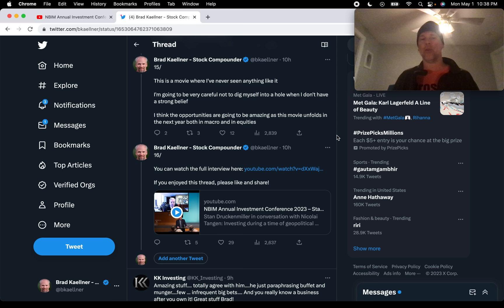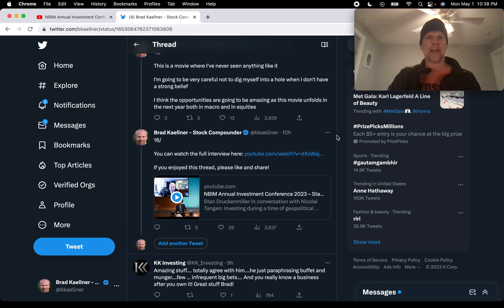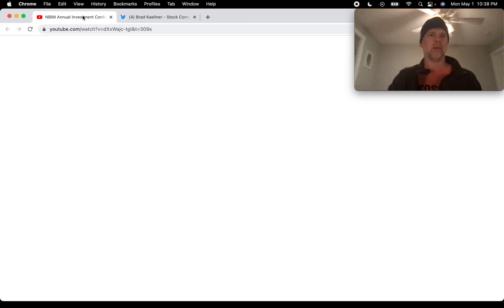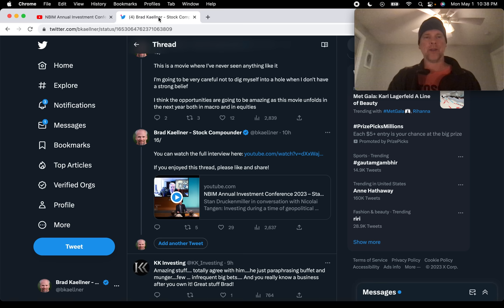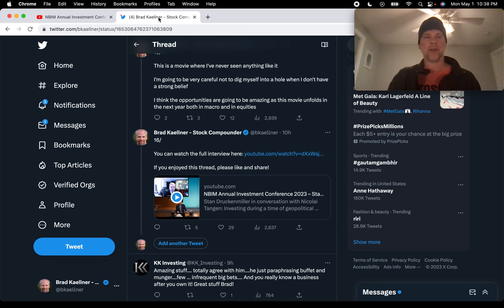So, at the end, I just linked to the full interview here, which is right here. It's already been watched 41,000 times in the last four days. Clearly, people know Stan Druckenmiller. They know what he's done. They know he's the real deal. So, definitely a great interview to watch, but I think I really touched on some of the biggest talking points here in this Twitter thread and, of course, this YouTube video.